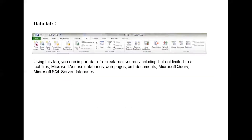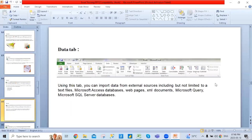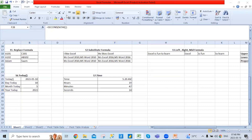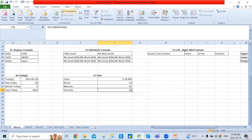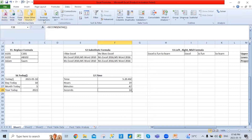In our Excel sheet, the Data tab is where you can import data from any external sources — not limited to a text file. You can use a Microsoft Access database, web pages, XML documents, Microsoft Query, SQL Server database, and more. In Excel's Data tab, you can access data from Access, a web page, a text file, or any other sources.